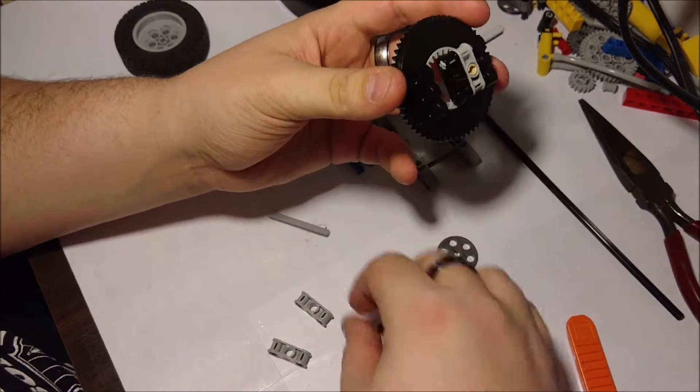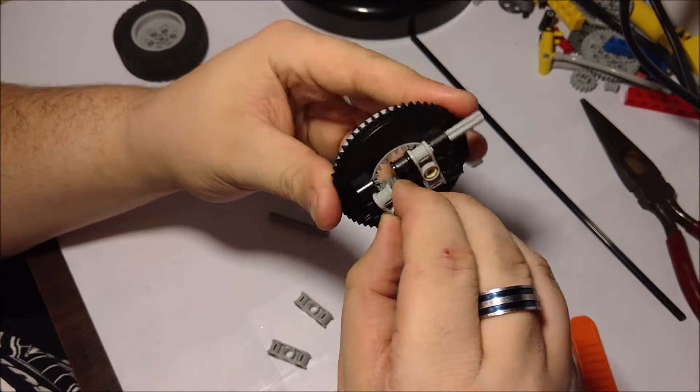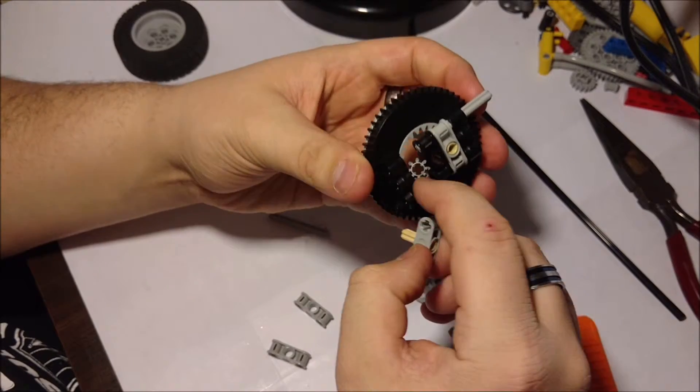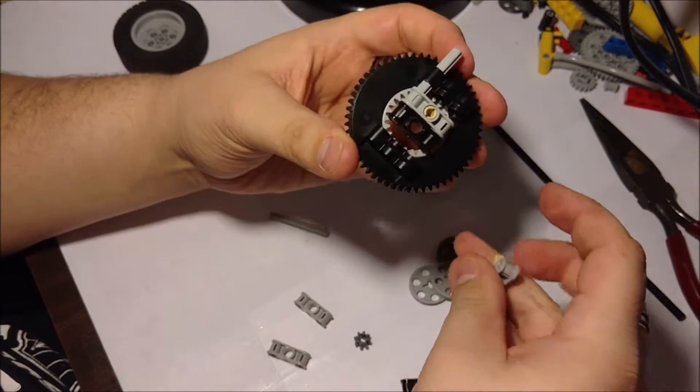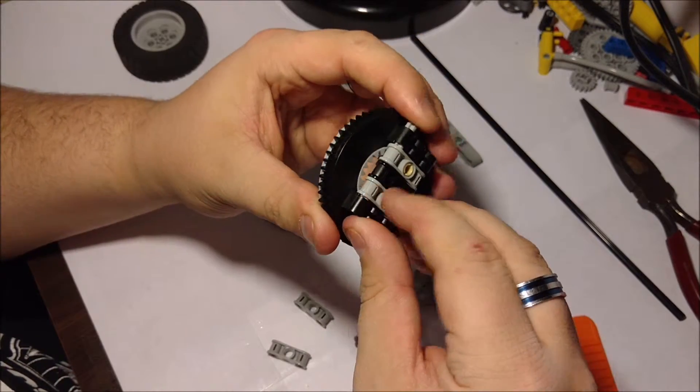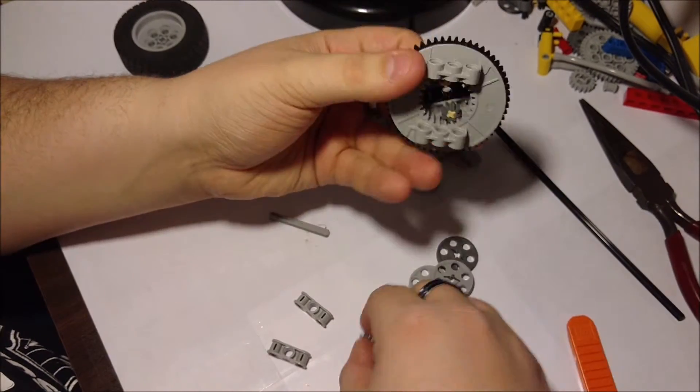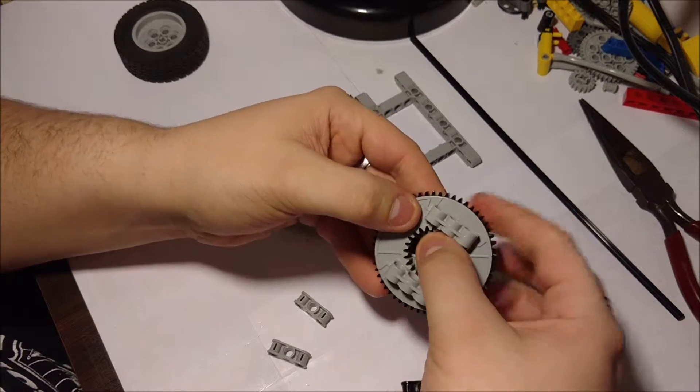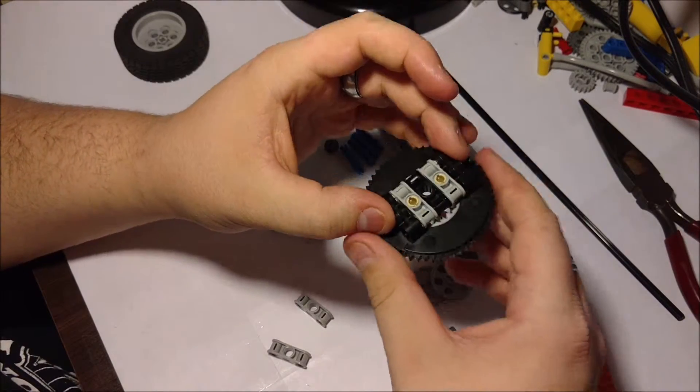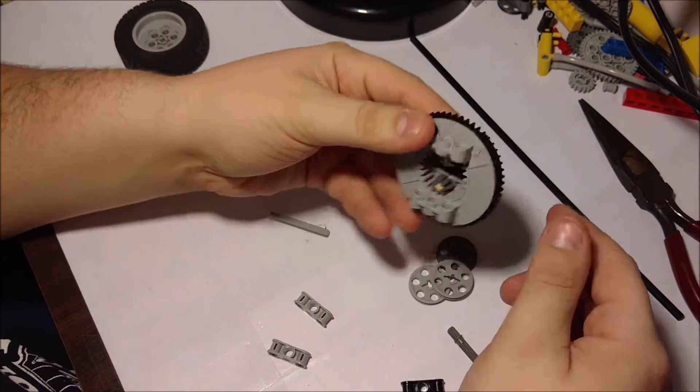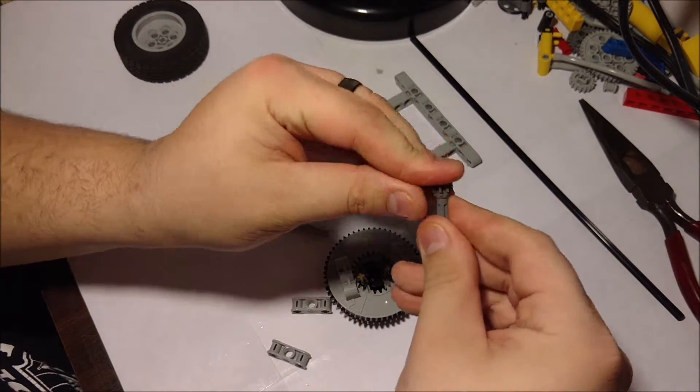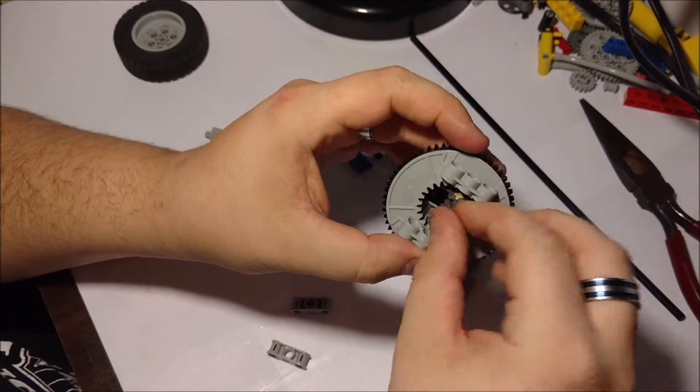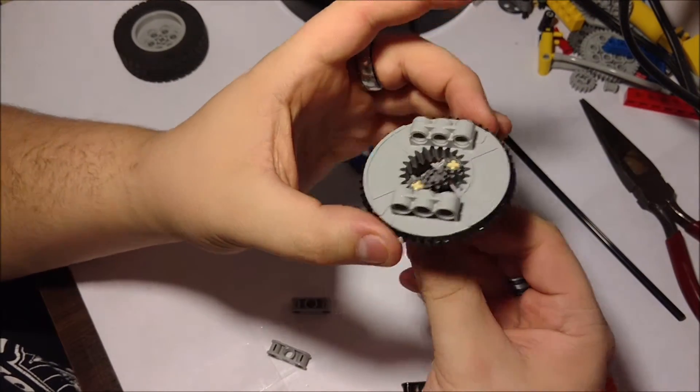I could use what some people call portal axles that came with the Unimog set and the Volvo wheel loader. I have neither of those sets. Those provide a linear variation up and down, but they also add height or length to your build.